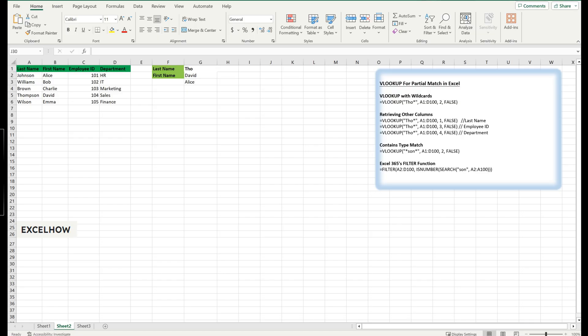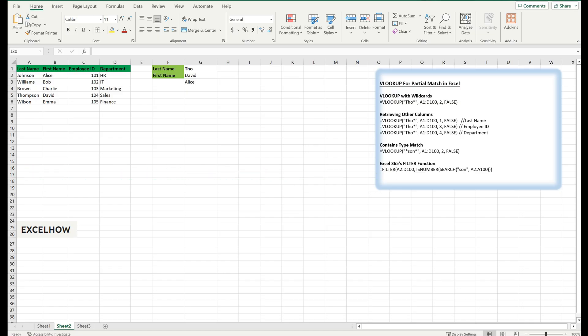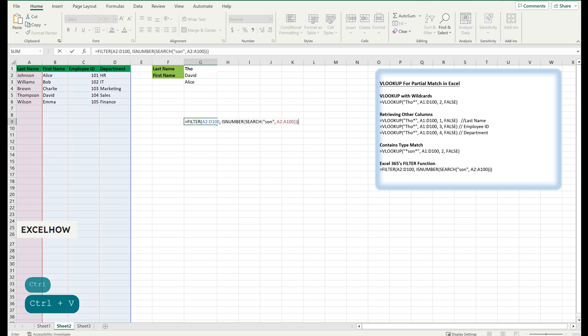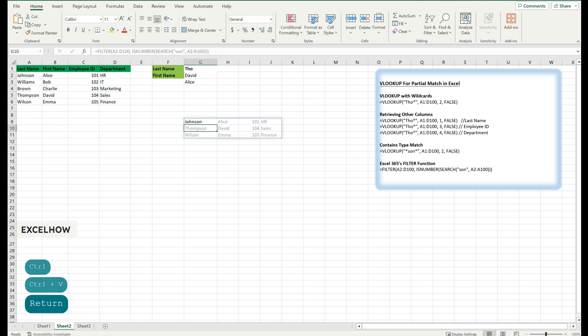For those using Excel 365, the FILTER function is a game-changer. It can return all matches for a search term, not just the first one. Here's a taste of its syntax: =FILTER(A2:E100,ISNUMBER(SEARCH(son,A2:A100))). This FILTER function will return all rows where the last name contains 'son'.